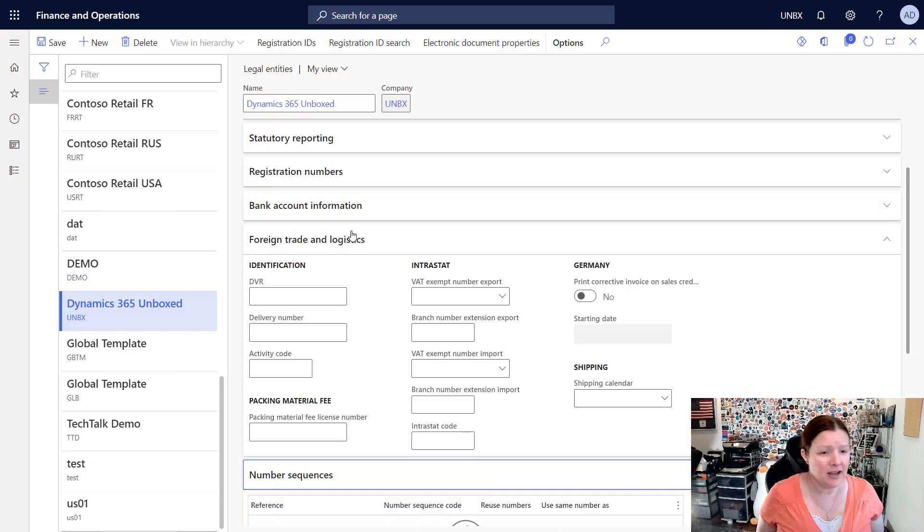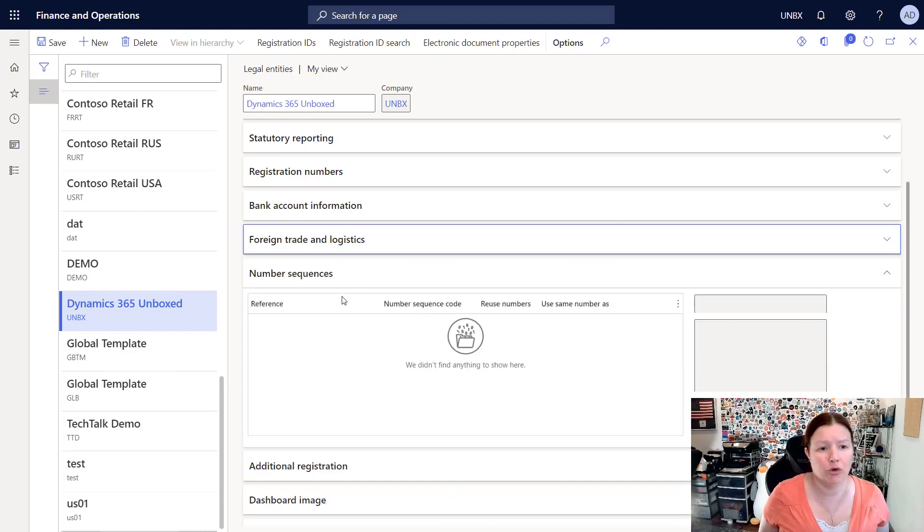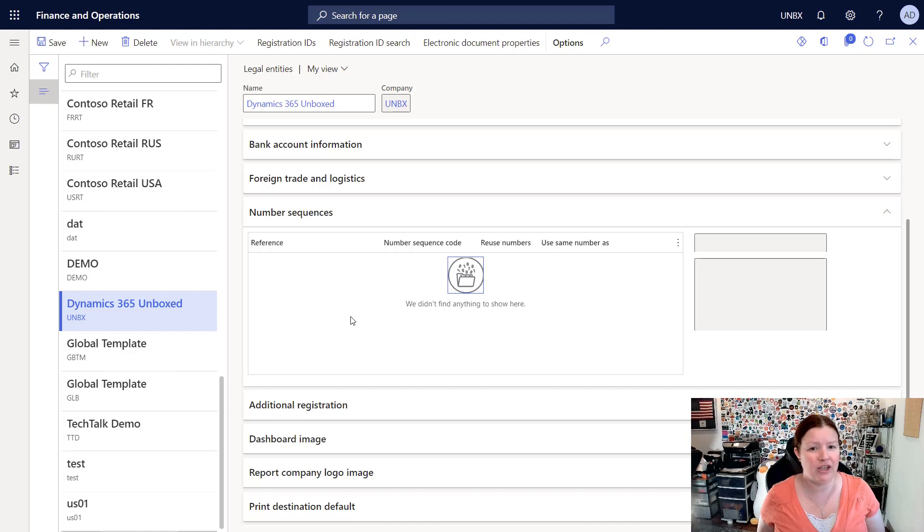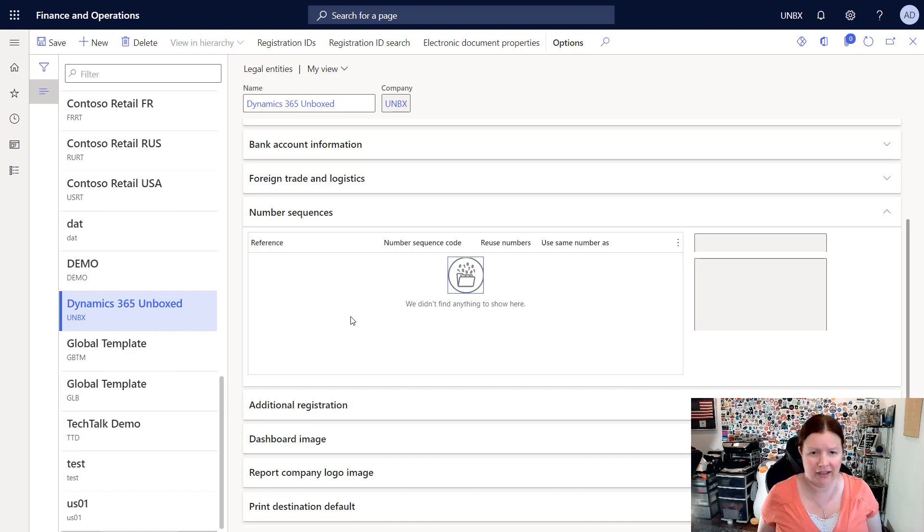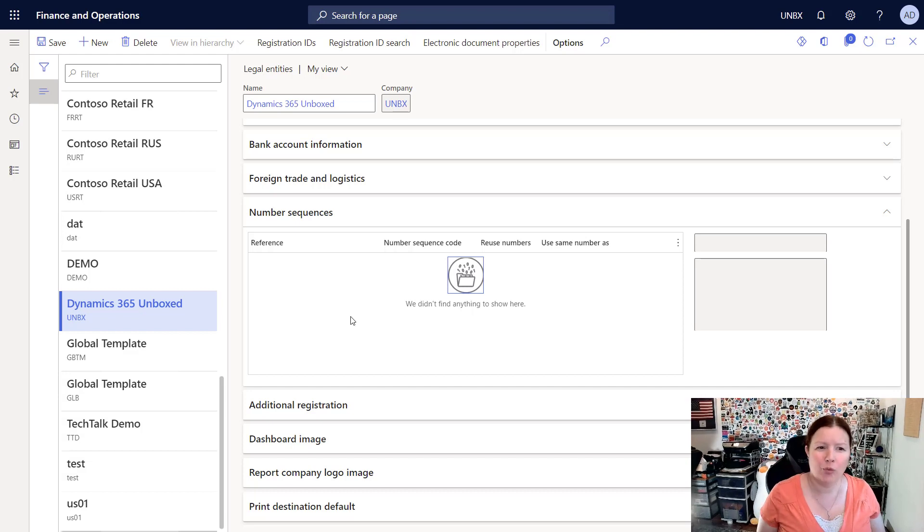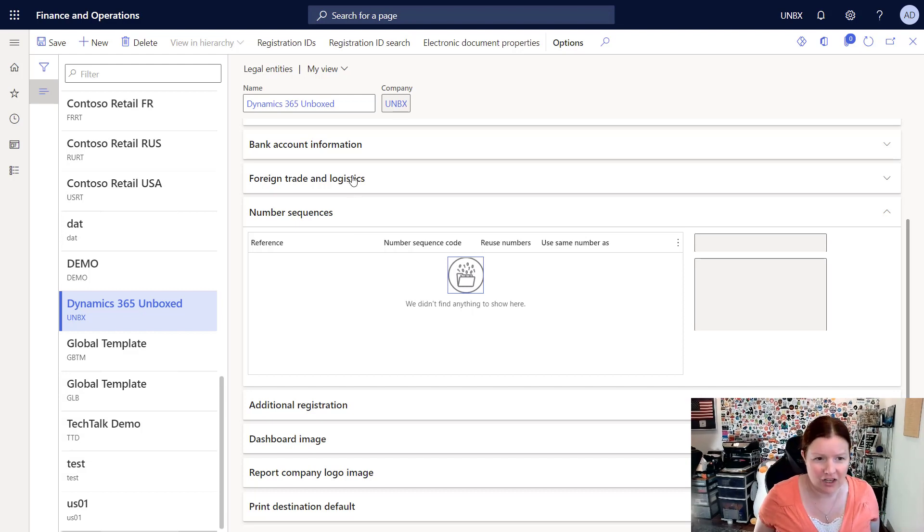The next tab is for your number sequences. Now I haven't run the number sequence wizard yet, so there's nothing populated here and I'll need to go run that wizard. We'll take a look at that in one of our next upcoming videos.